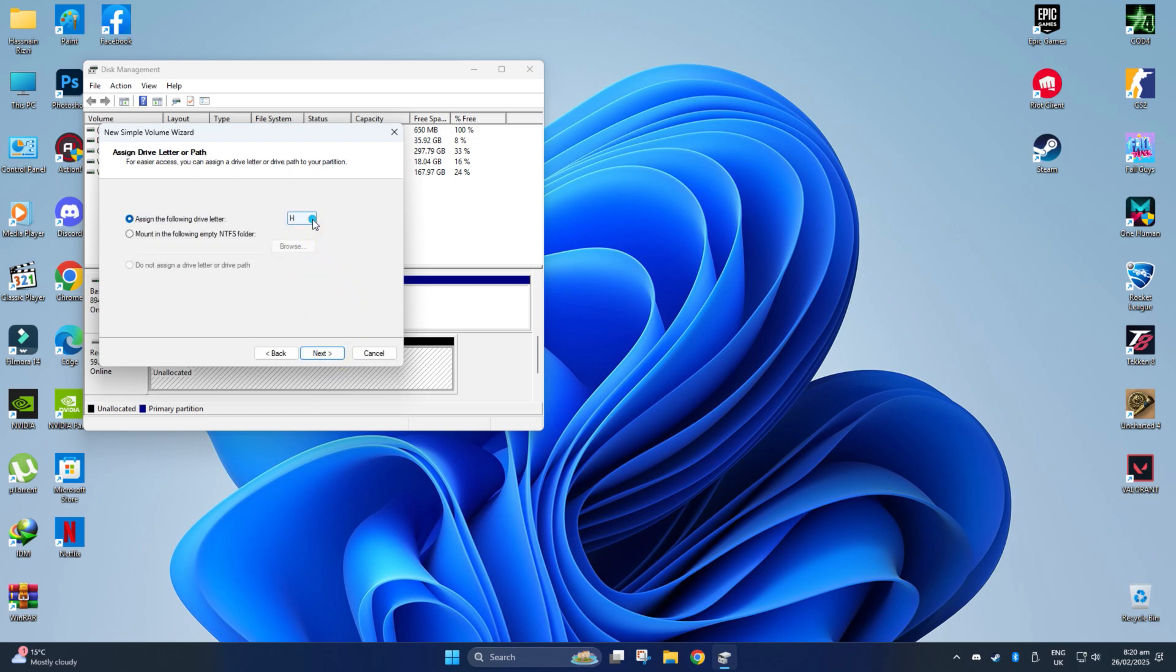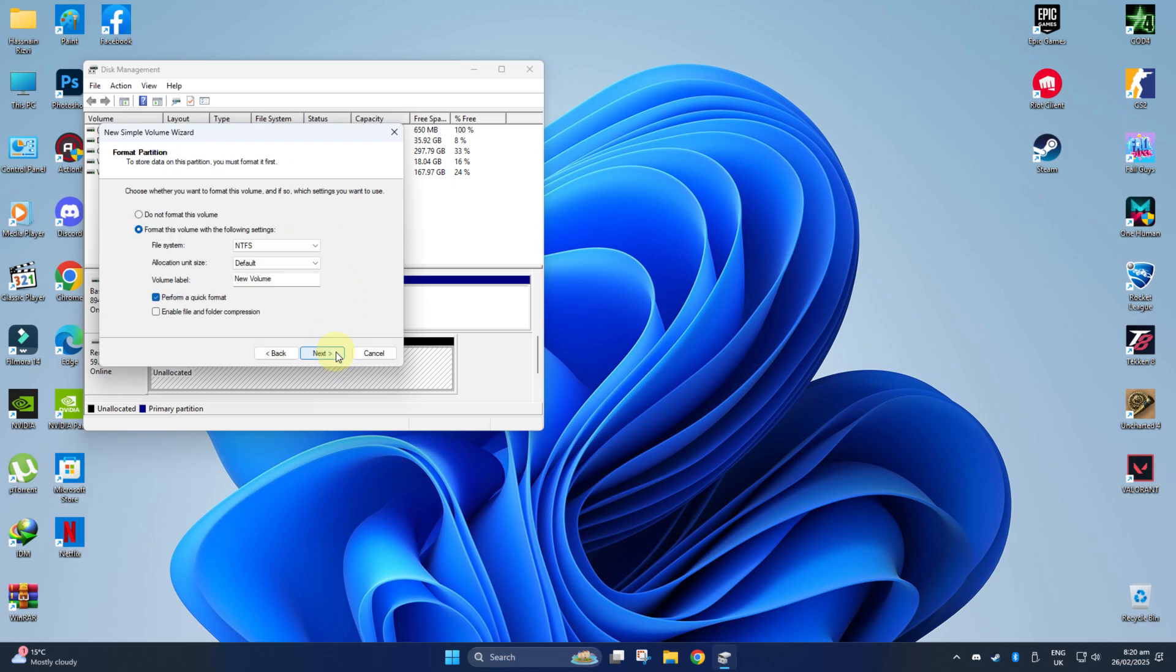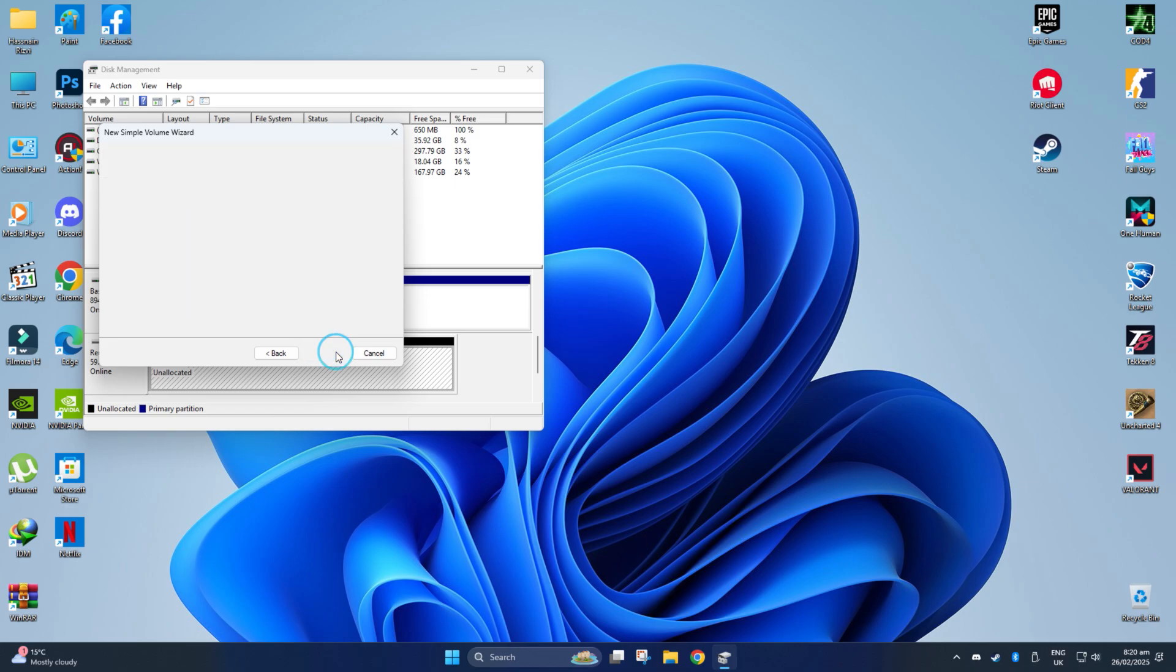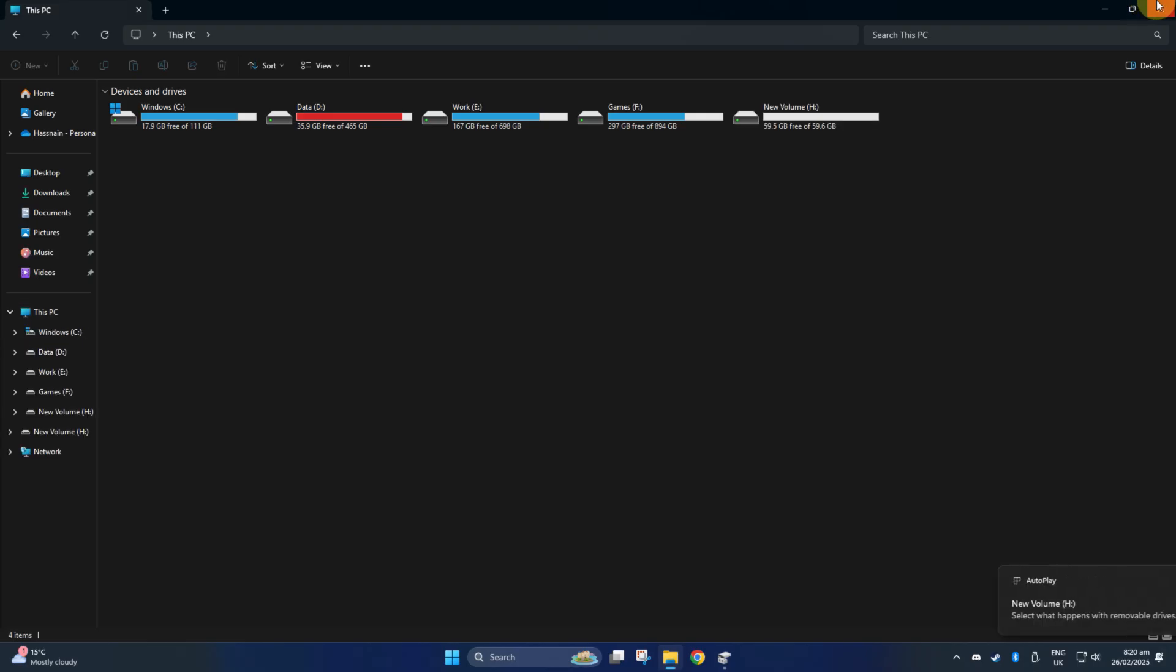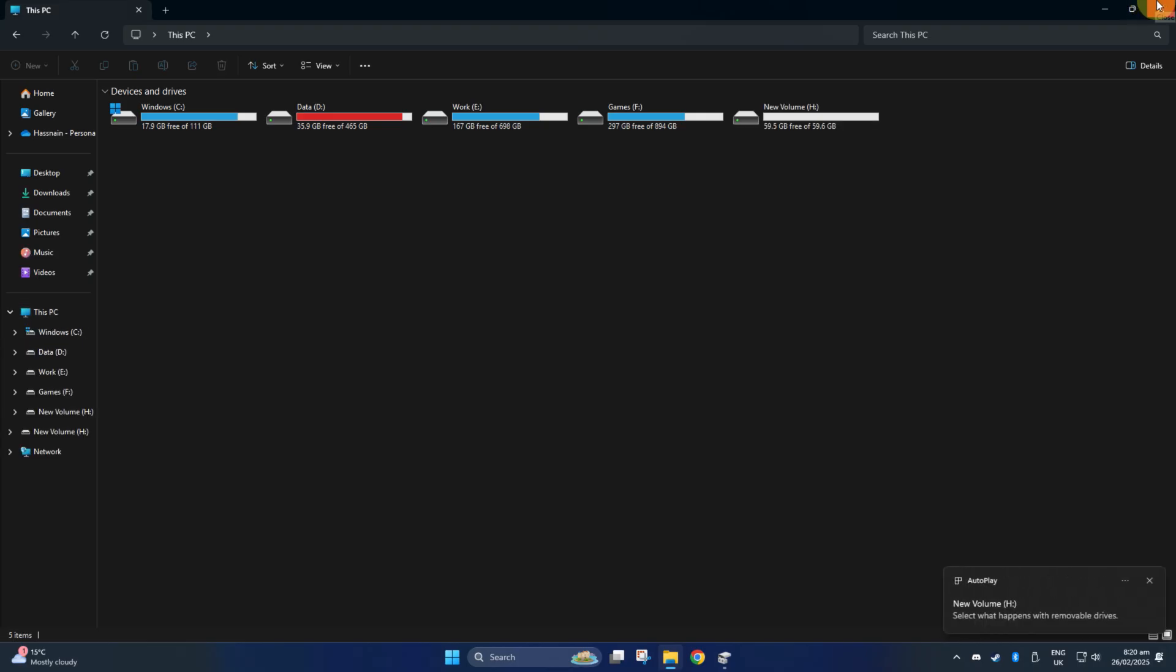Assign a new letter and just format using the default settings. It will now be visible in the Windows Explorer. Just refresh it.